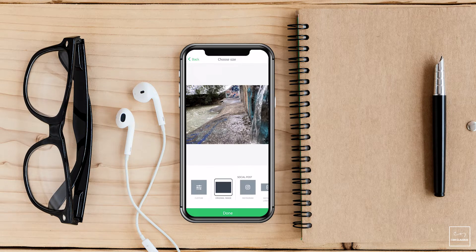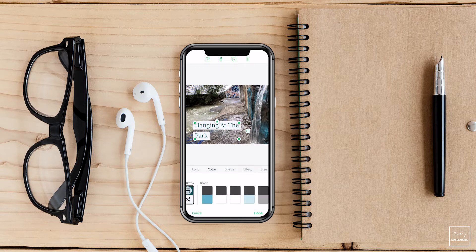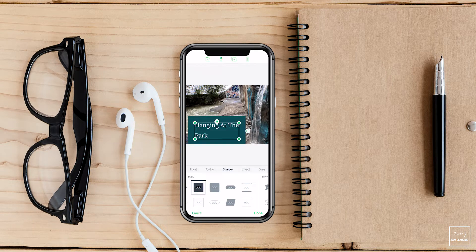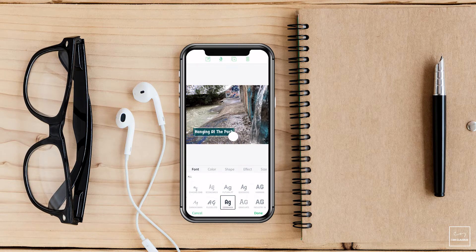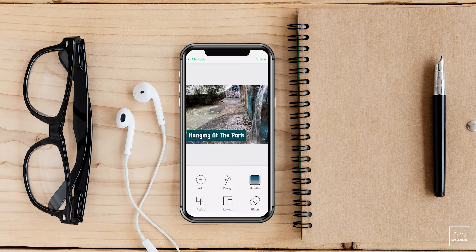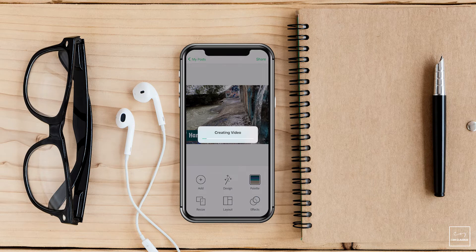Now I'm going to customize this text and add my own. I'll go ahead and change colors to make it more visible. You can change the shape of it — let's go ahead and use a square — and then customize the font to your liking. Once you have it the way you want it to be, on the upper right corner click on share. One last thing: you want to make sure that you choose video. If you click on the image with no animation, you're basically going to get a static image. So I'm going to click on video and let Adobe Spark Post do its work.